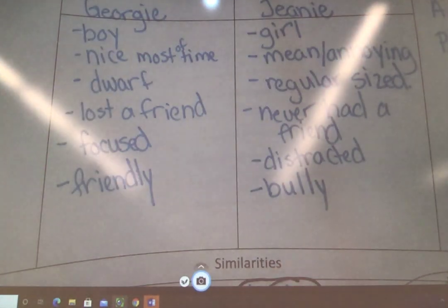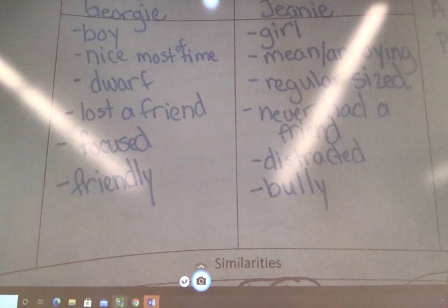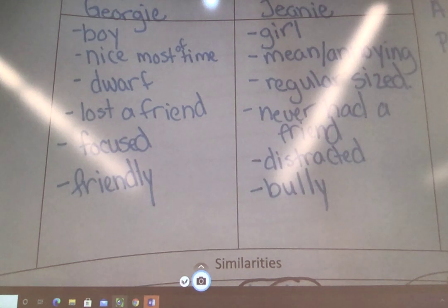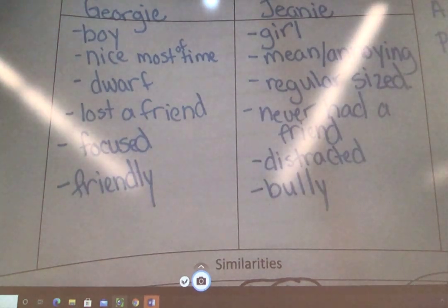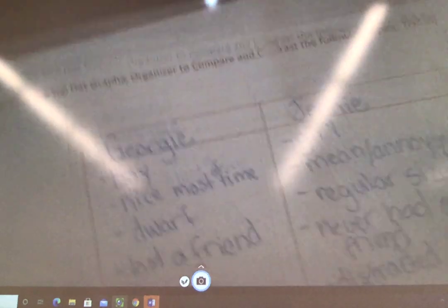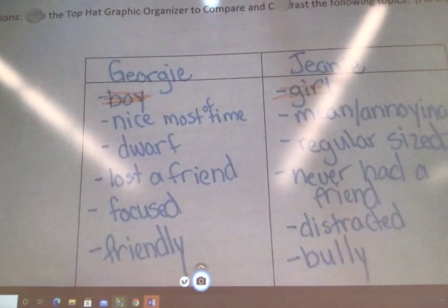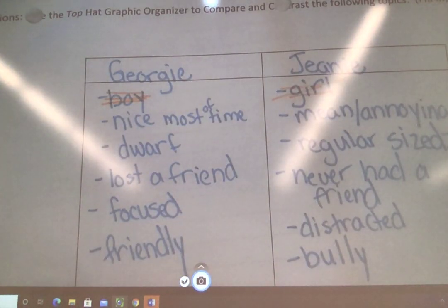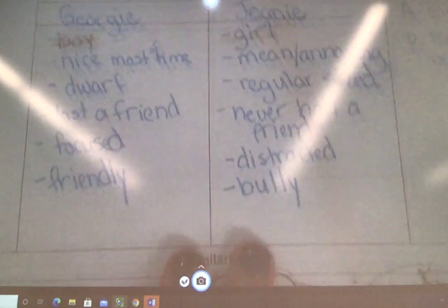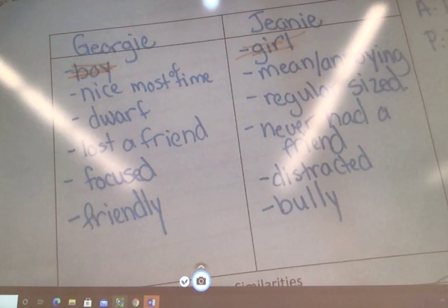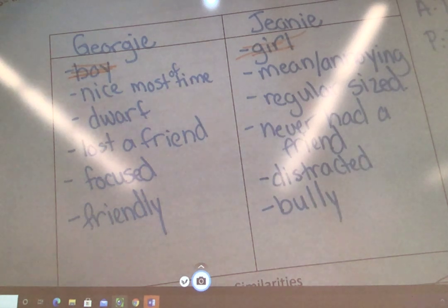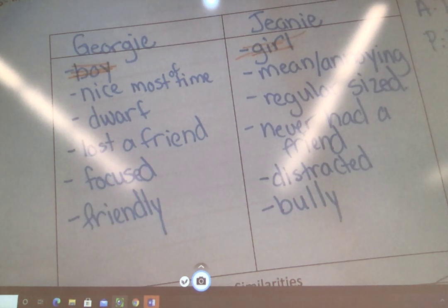Let's look up here. If I say that Georgie is a boy and Jeannie is a girl, do you think that's pretty obvious? I think that is pretty obvious too. So I'm going to go ahead and cross off boy and girl — that's an obvious. They're going to know that just by reading it. What if I say Georgie is nice most of the time but Jeannie is a little bit mean and annoying? Is that an obvious? Not really. I have to use my inferences. Remember, we've been talking about inferences — I have to use inferences to figure that out. So I'm going to leave that there.